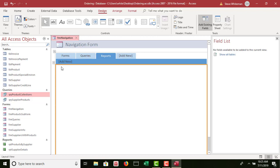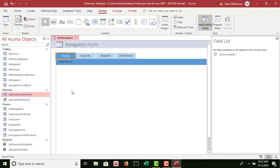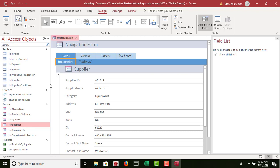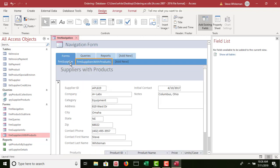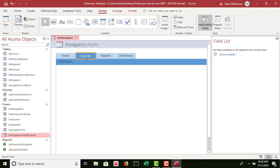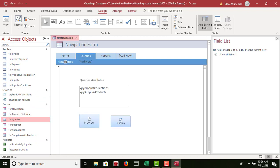Now I'm going to click on Forms. Step 3A: use Forms as the name for the leftmost top-level tab and place the following forms below it as lower-level tabs in order. First they want Form Supplier — I click and hold and drag it on top of Add New under Forms. Then the next one they want is Form Suppliers with Products — I click and drag it to the right of Form Supplier. Now I click on Queries. Step 3B: place the FRM Queries form below it on a lower-level tab. I go to Form Queries, click and drag it on top of Add New under Queries.